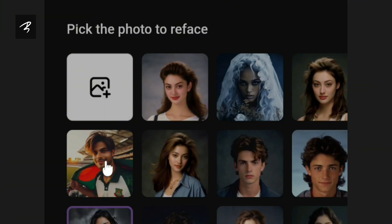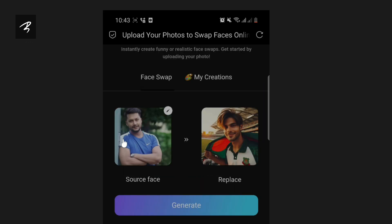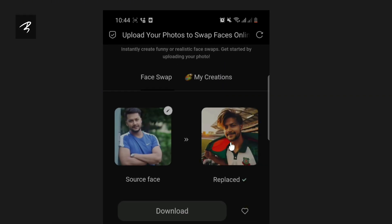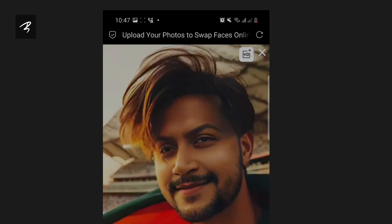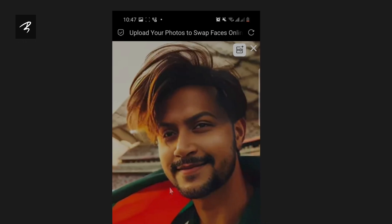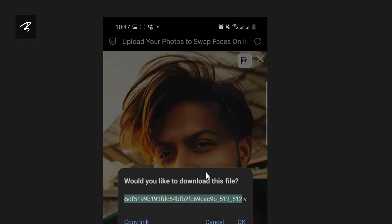We will select and upload the same page. We will click the right button to generate. The image will be ready. The quality is also good.